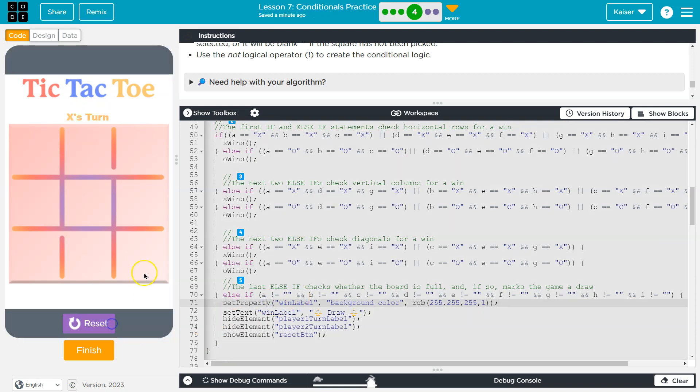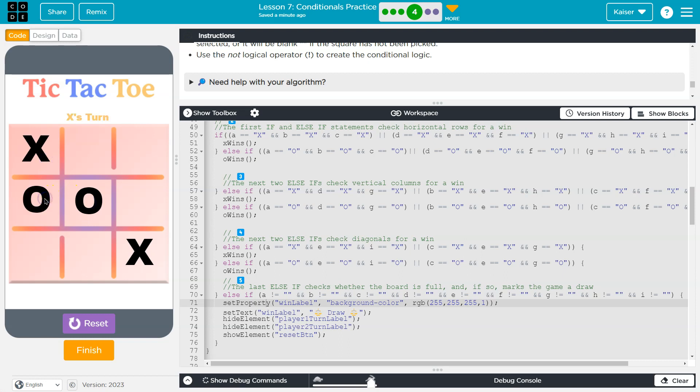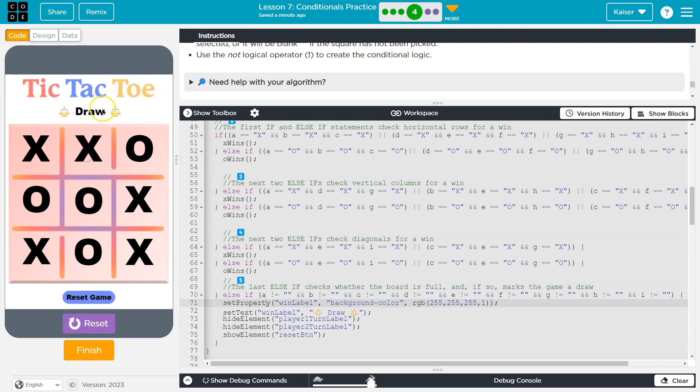So now I have to be careful because I can't let someone win. Shouldn't be too hard. Not the best. Let's just - yes, that one. And boom. Draw.